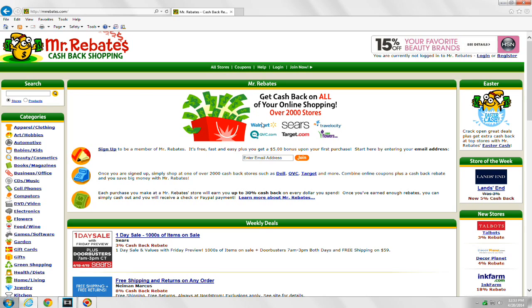As you can see here, they've got over 2,000 stores and you get cashback from the stores along with coupons and other deals that they may have on the site. But it's no cost to you as a consumer. You just get cashback.